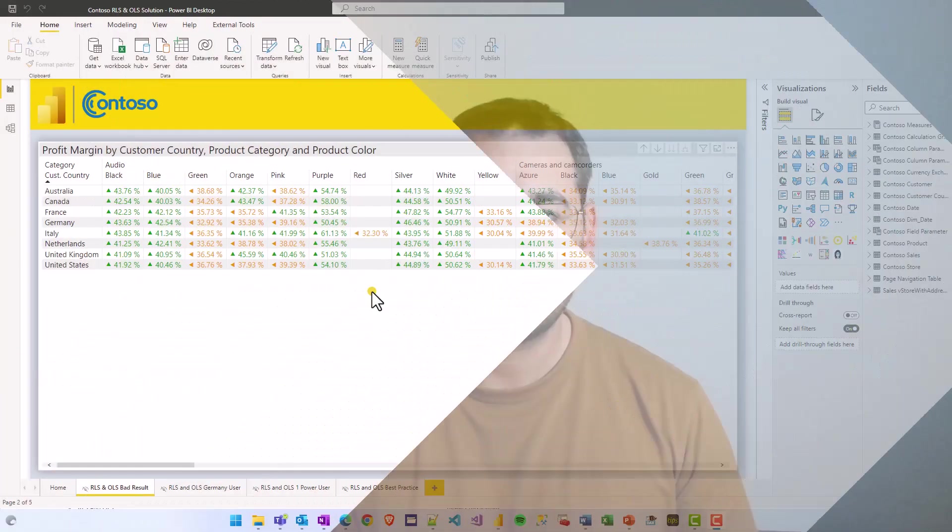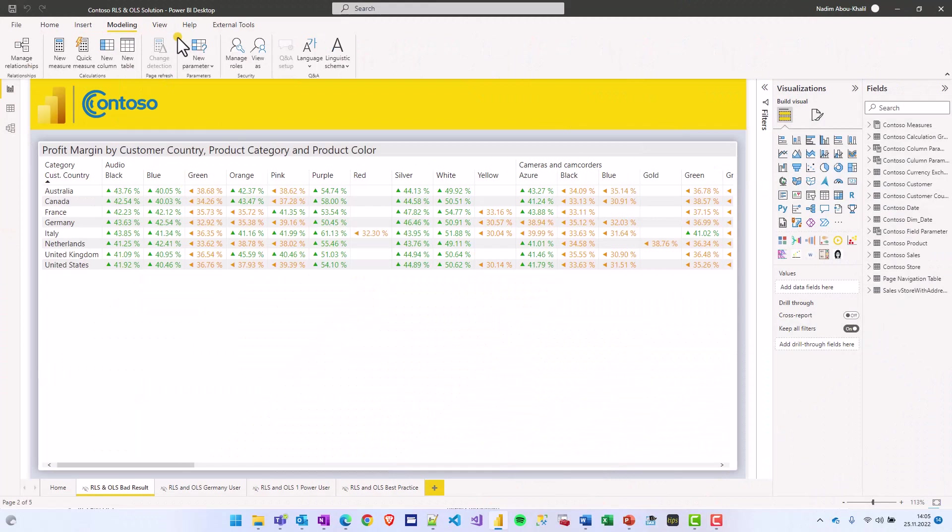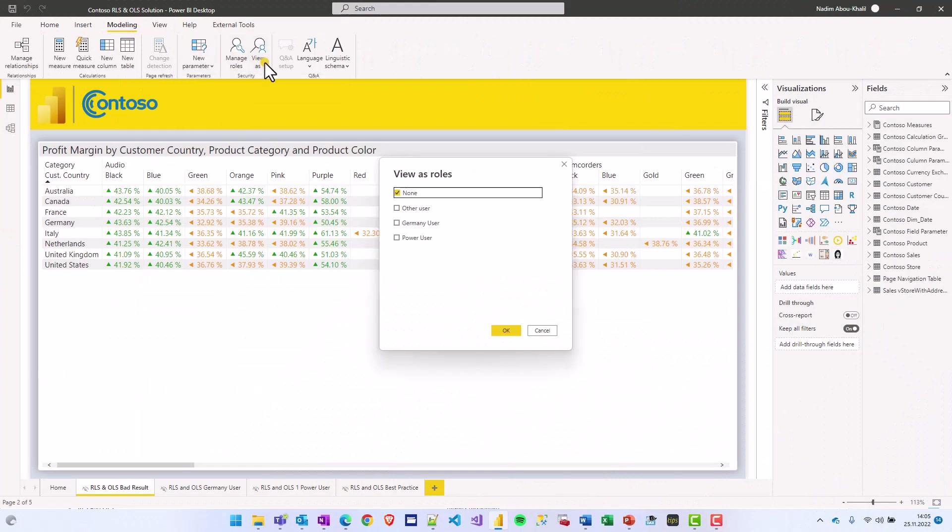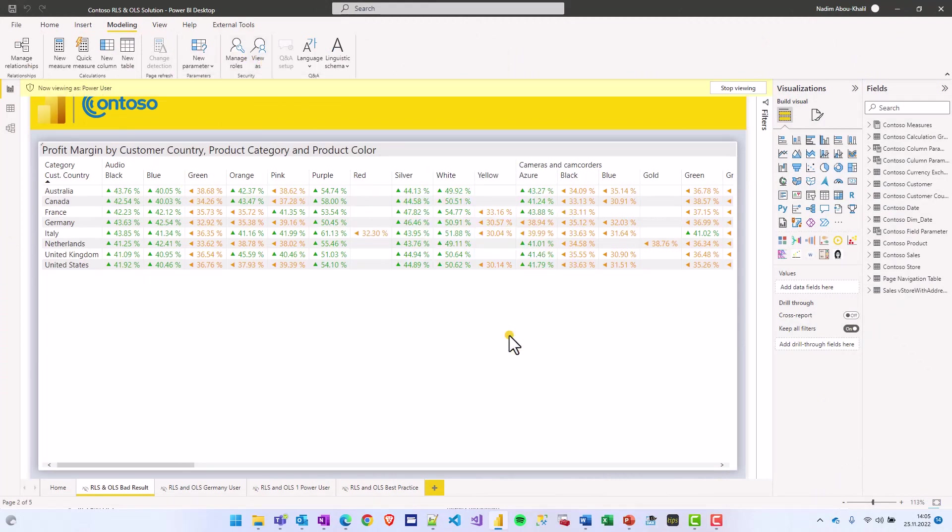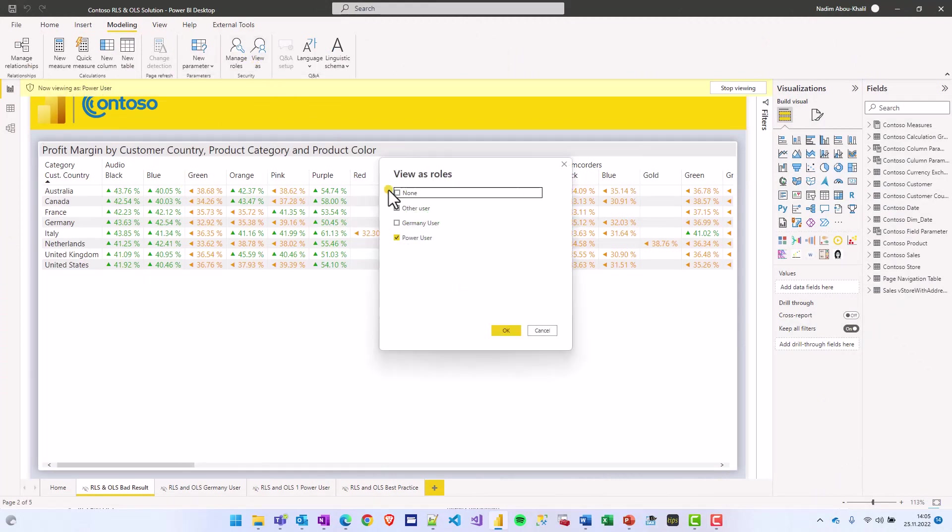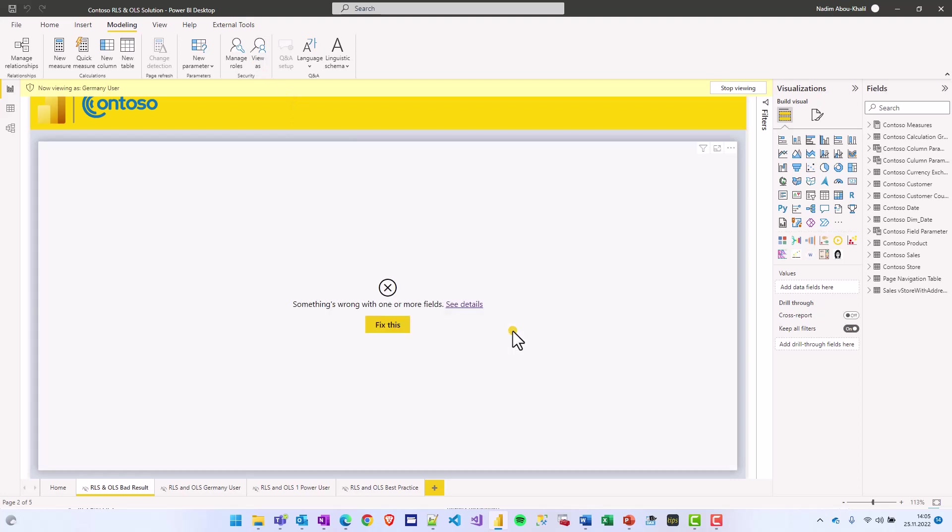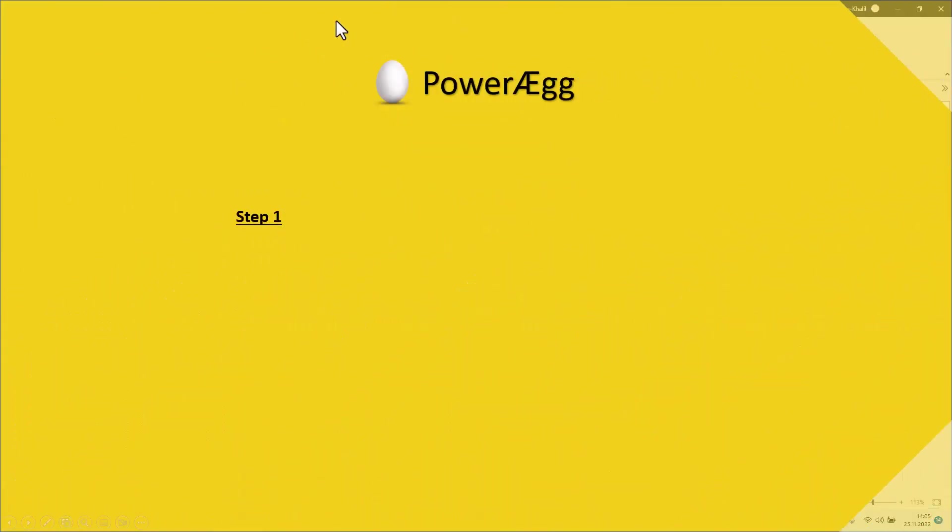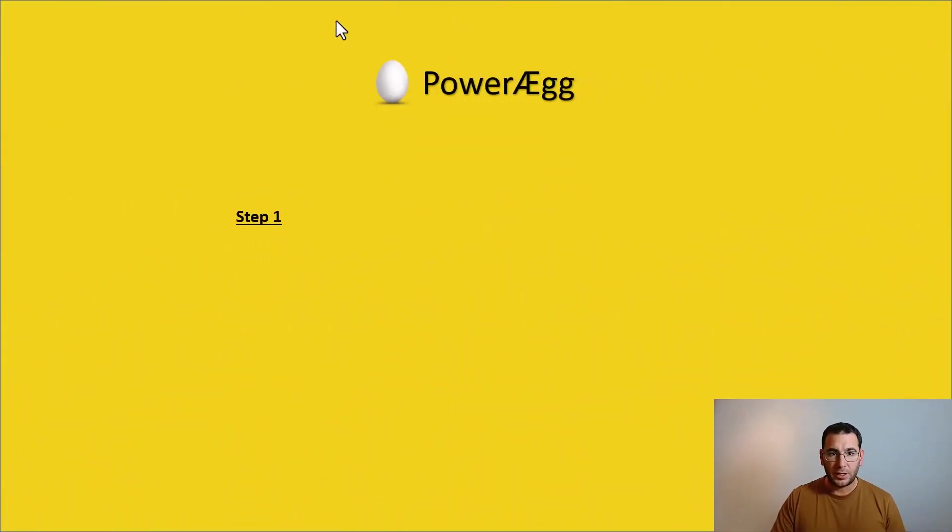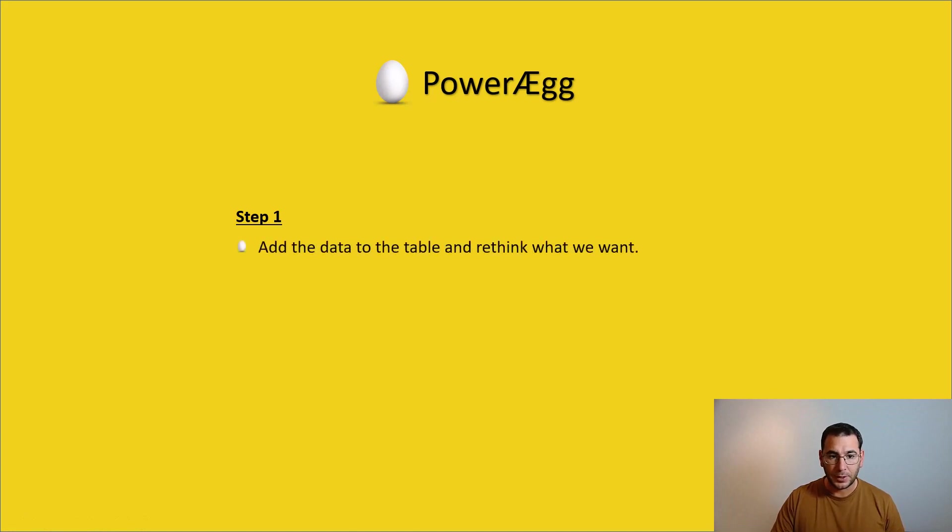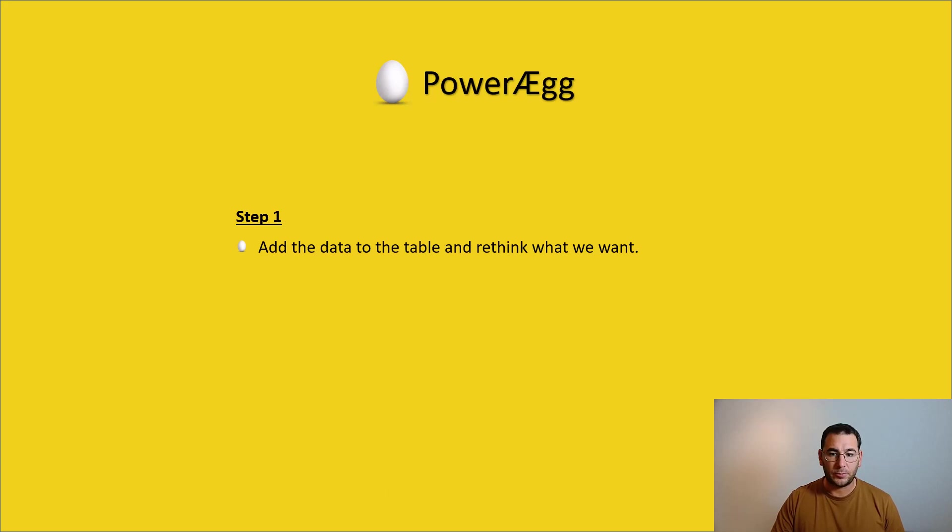Let's have a look at the first and most basic solution. For the first solution we have created a Power user who will be able to see all the data and a German user who will not be able to see the data. Let's have a look at how we can build a report. Step 1.